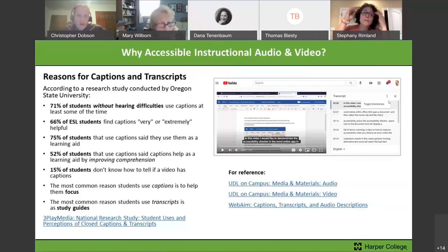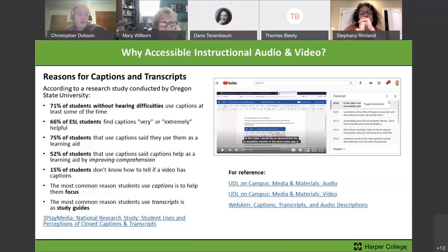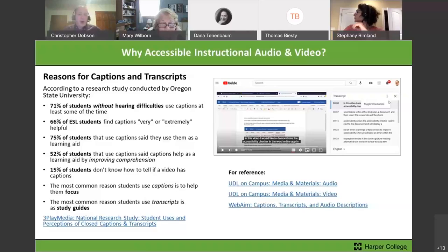Why provide accessible instructional audio and video? A recent research study done by Oregon State University shows that 71% of students without hearing difficulties use captions at least some of the time; 66% of ESL students find captions very or extremely helpful; 75% of students that use captions say they use them as a learning aid — 52% say they use it specifically to improve comprehension. And 15% of students don't know how to tell if a video has captions.